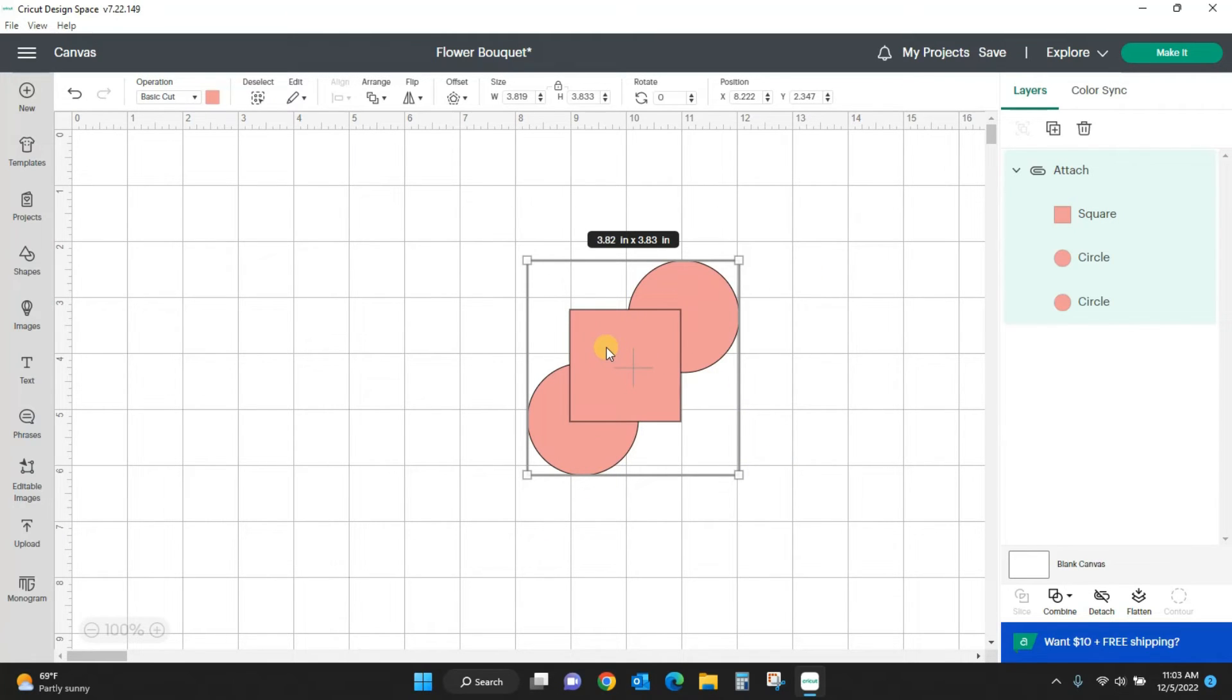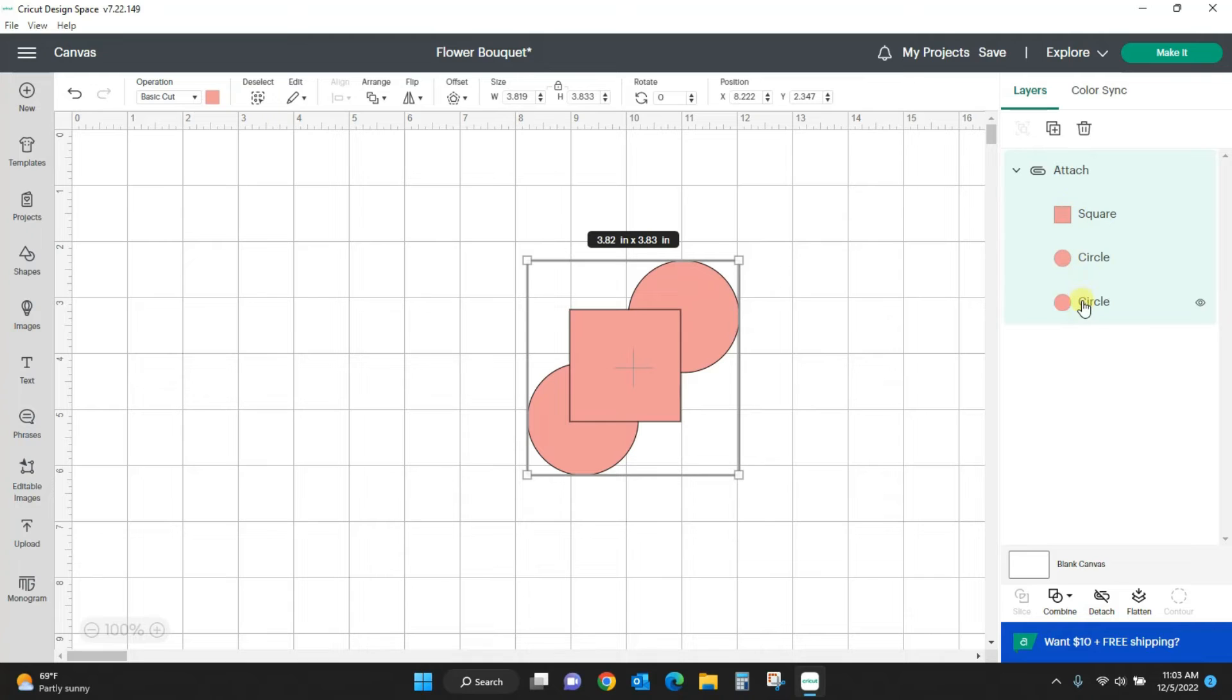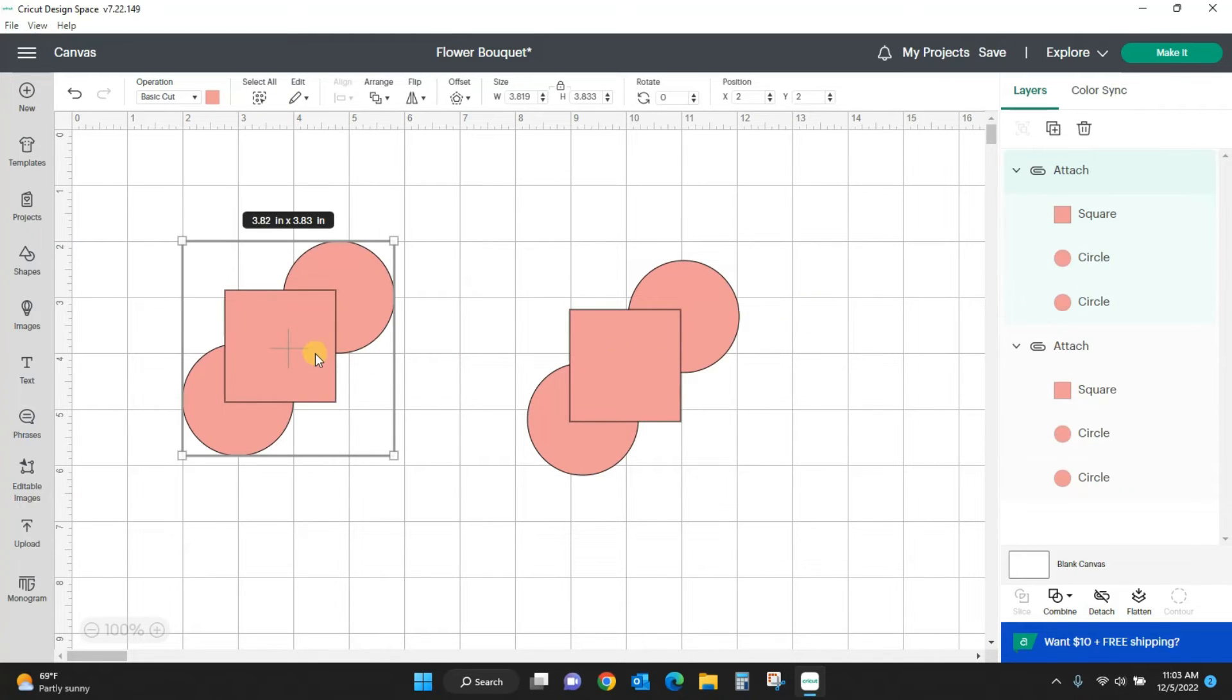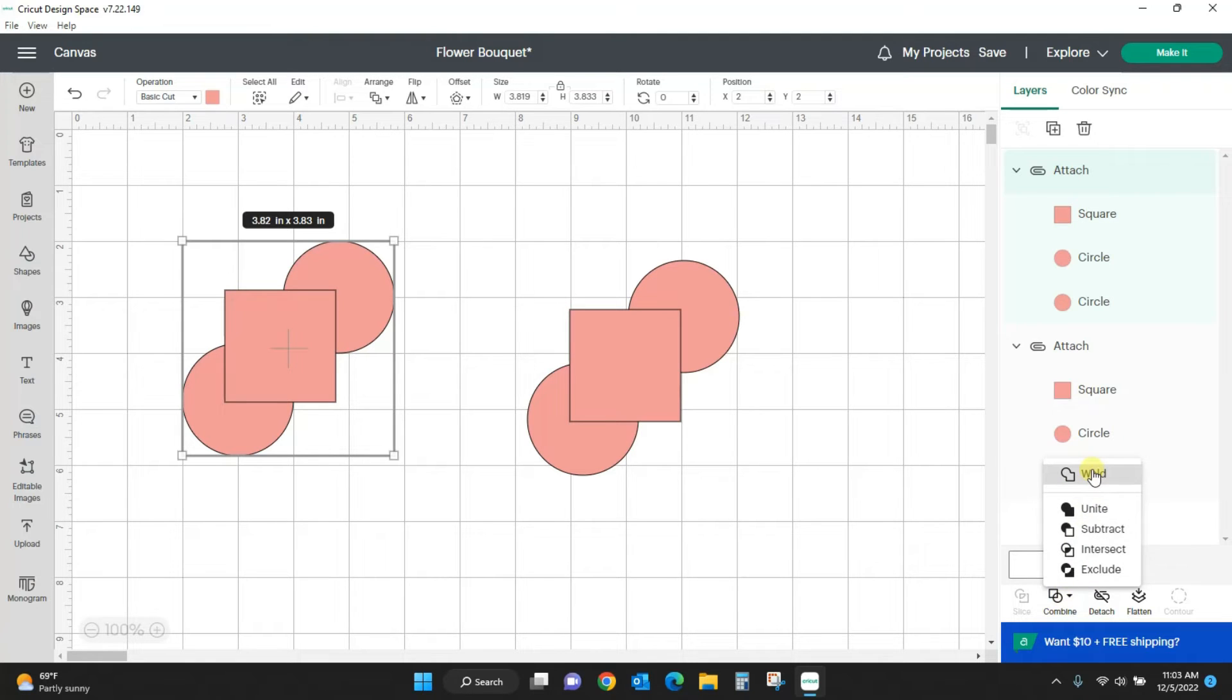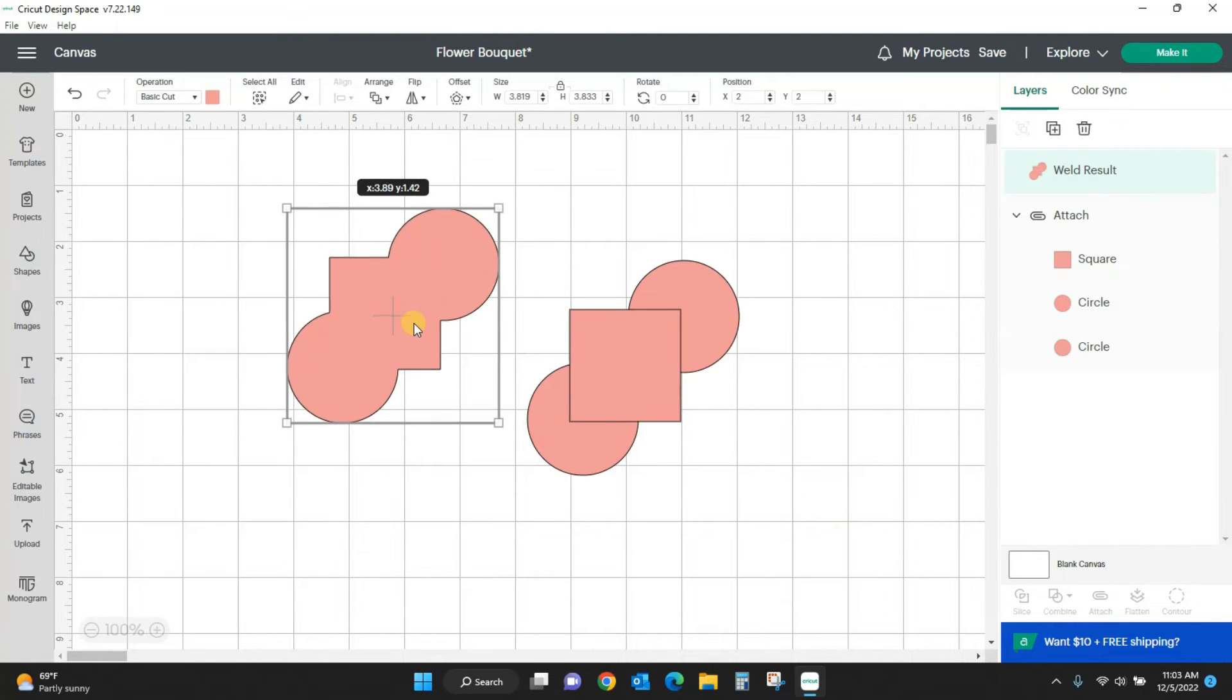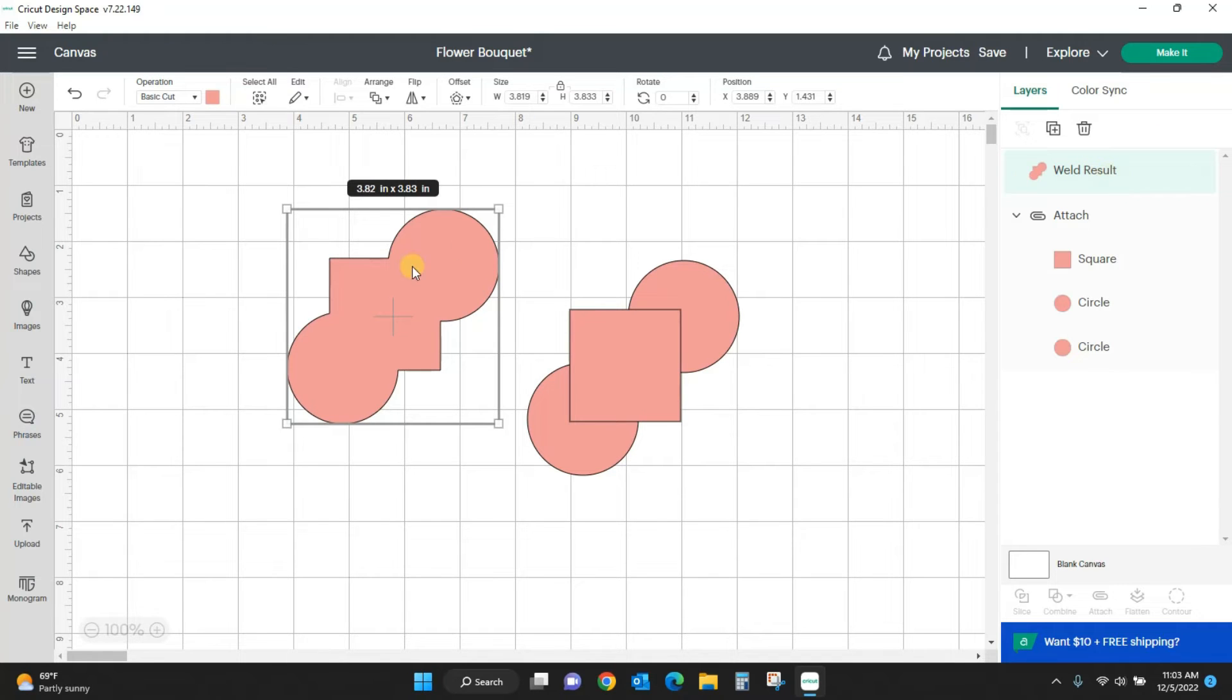Attach really is just a placeholder. When you hit attach, you still have separate objects. You can see over here in my layers I still have a square and two circles. I'm going to duplicate this. I hit control D to duplicate.